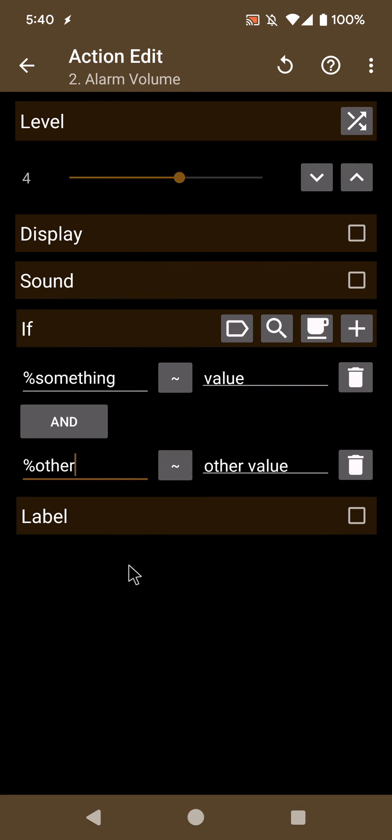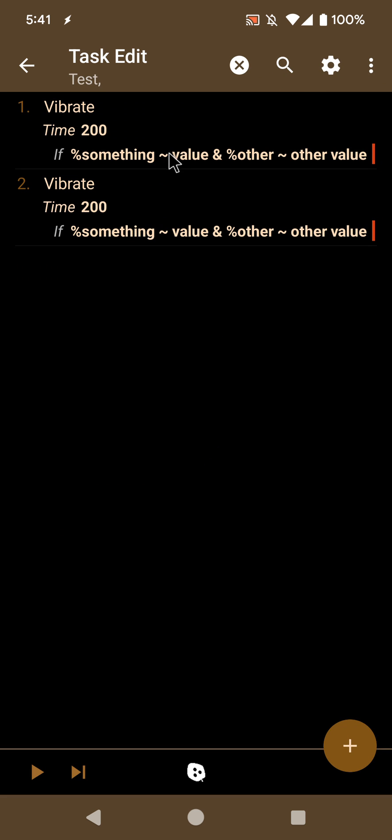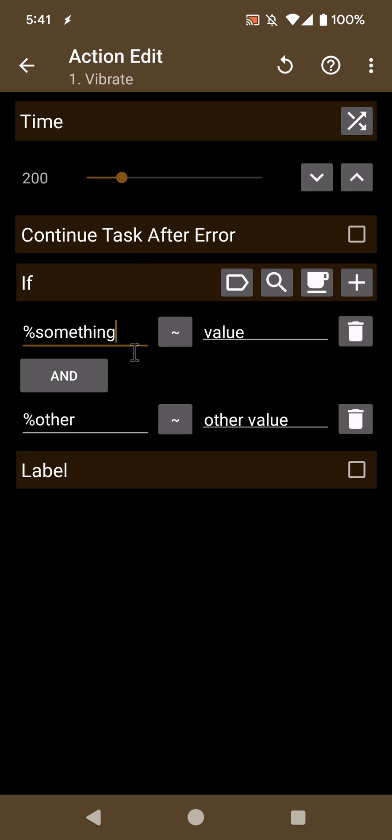So this is also a good way to copy conditions from one action to the other. So this is the way that you can keep conditions in actions now by simply reselecting them. Hope you enjoyed it. Bye!